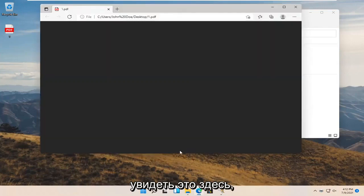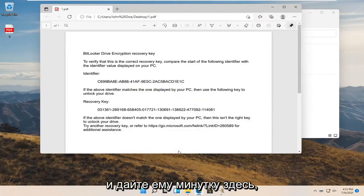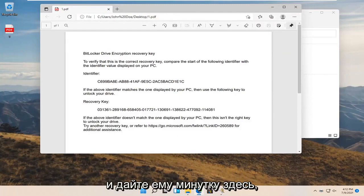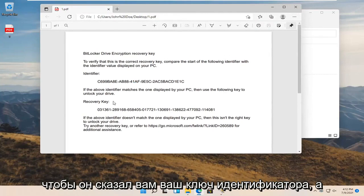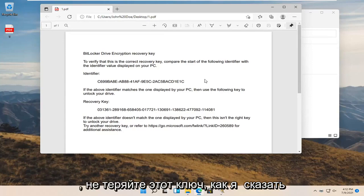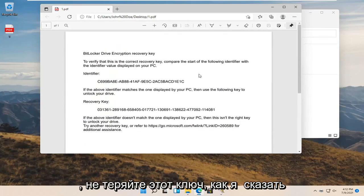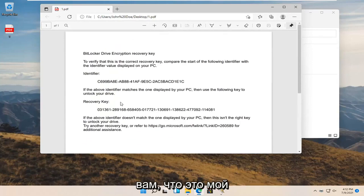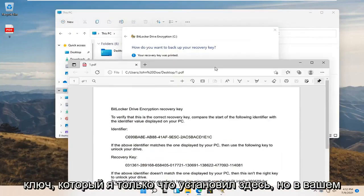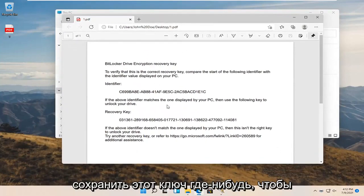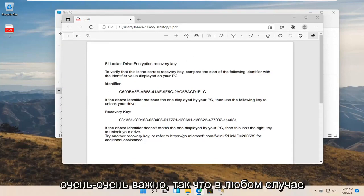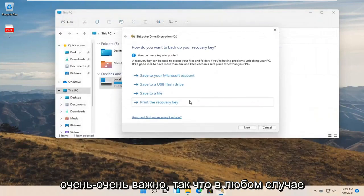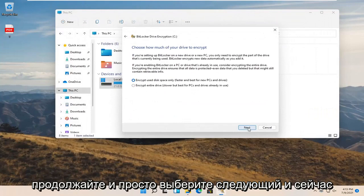So you're about to see that here. And give it a moment here. So this is going to tell you your identifier key as well as the recovery key. Do not lose this key, like I'm telling you. Like this is my key that I just set up here. But in your case, you are going to want to keep this key somewhere that you're not going to lose it. So very, very important. So anyway, go ahead and just select next.